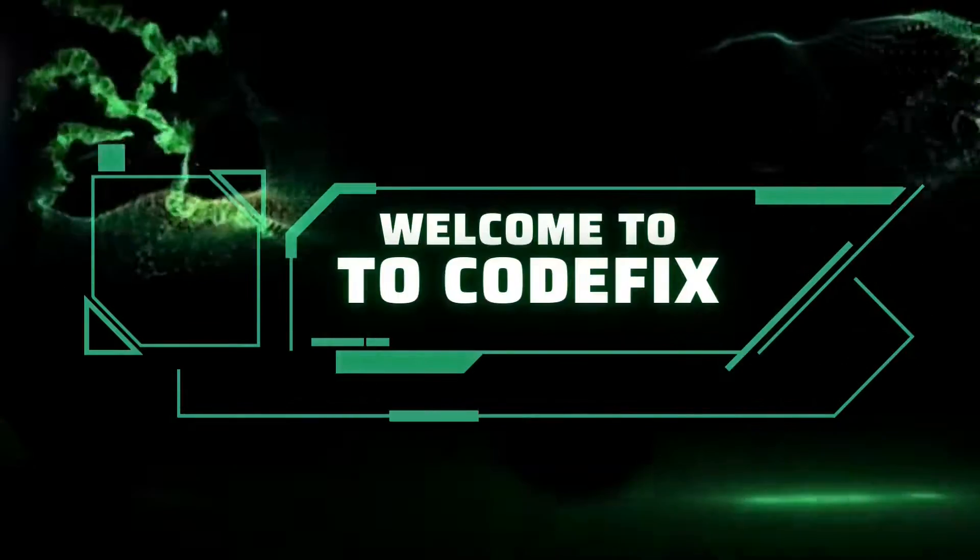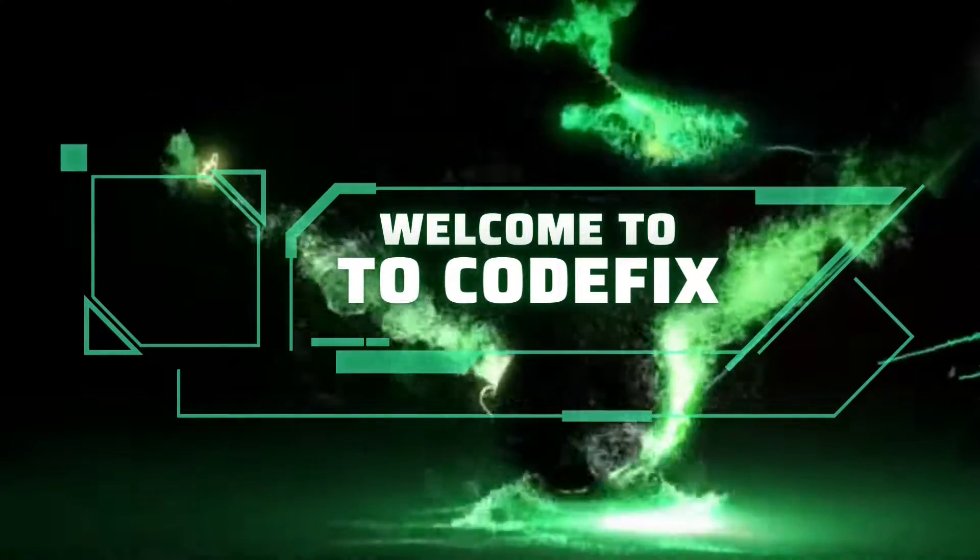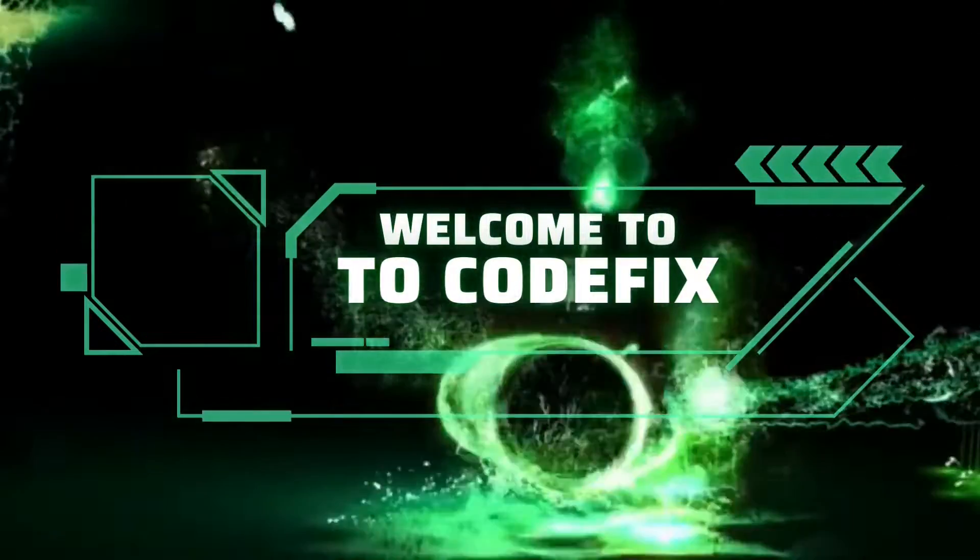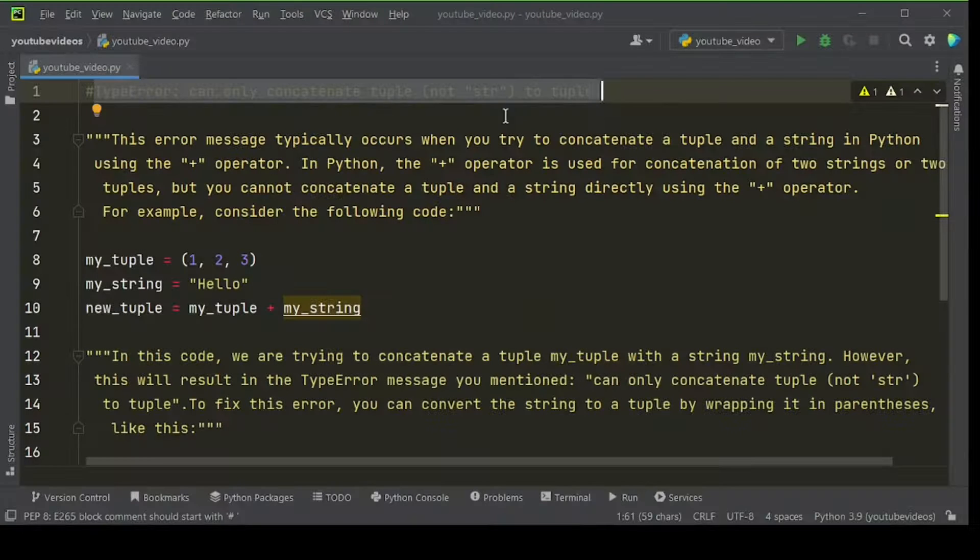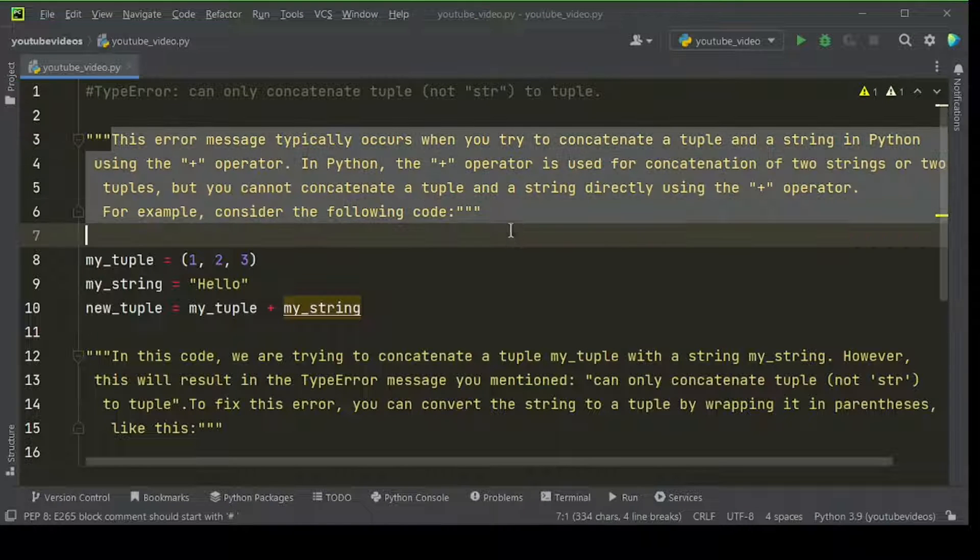Welcome to Codefix where you learn and enhance your programming experience. In this video we have shared how type error can only concatenate tuple, not str, to tuple.